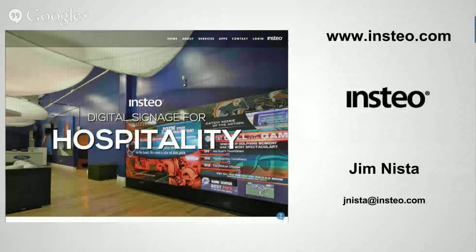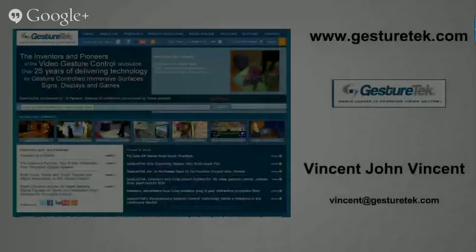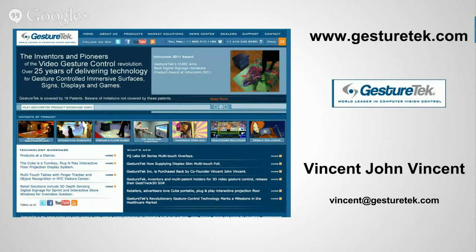Today we've assembled a great panel to talk all things interactive. First is Jim Nista from Instaio. He's going to talk mainly from a content perspective about how you can make these displays really engaging from an interactive perspective — he's got a lot of experience putting together a whole range of digital signage applications. Also joining us is Vincent John Vincent from GestureTech. Vincent's been in the industry for over 25 years. GestureTech is one of the pioneers in the space, and he can share his experience putting together wild and unique interactive experiences — GestureTech holds a number of patents for this type of interactive and engaging content.